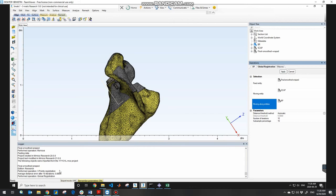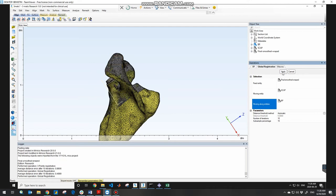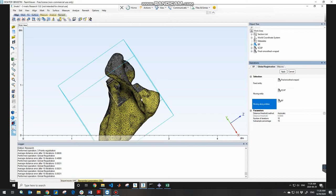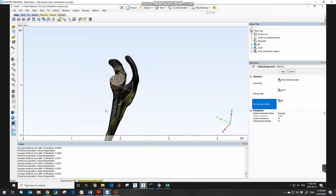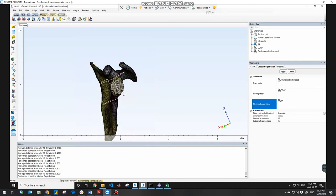Keep hitting Apply — each time you click Apply the models adjust further. Continue until you get the same average distance error number after 10 iterations, meaning it has converged. I got the same number so I don't need to hit Apply again. The two models are now completely aligned, as you can see.